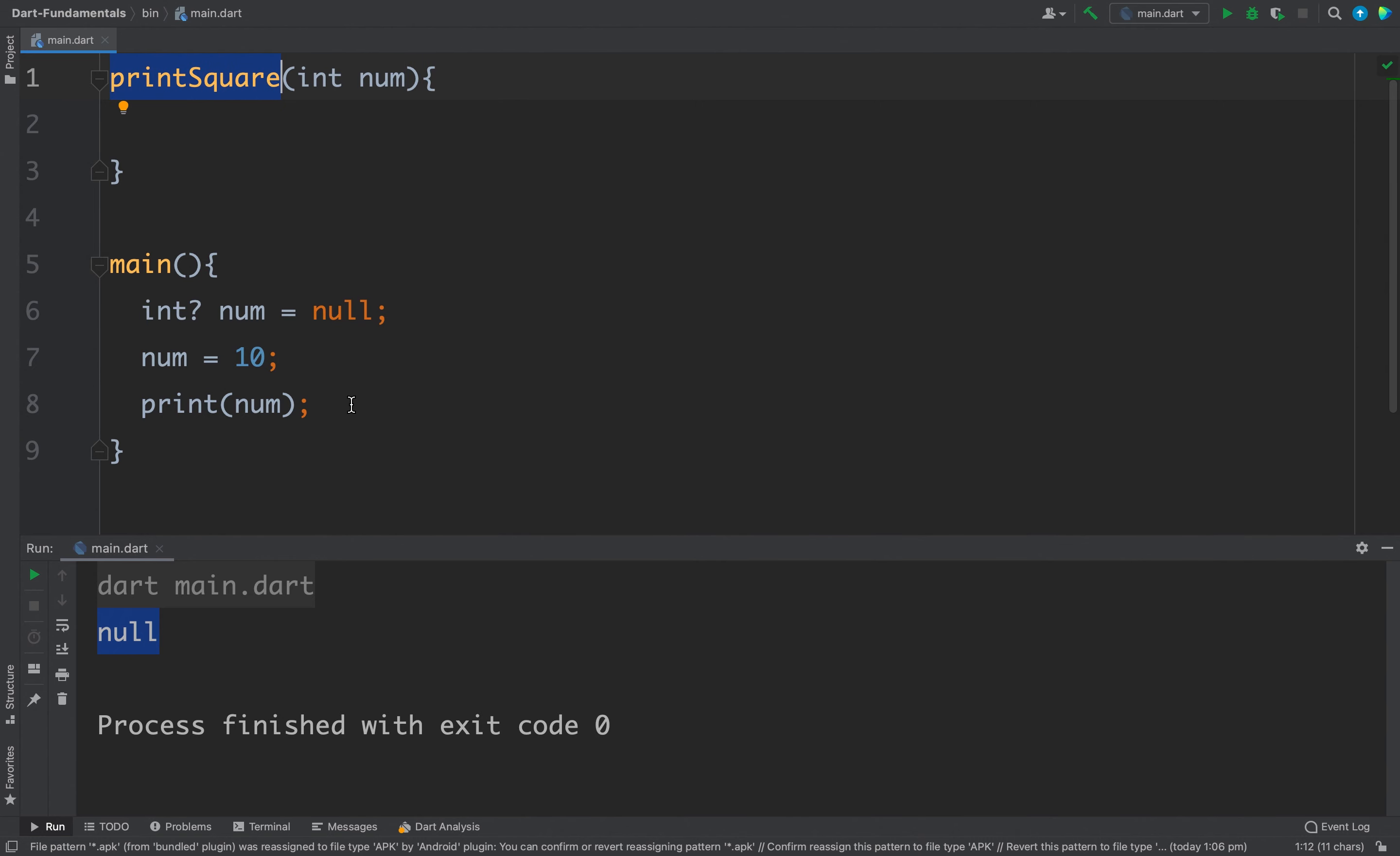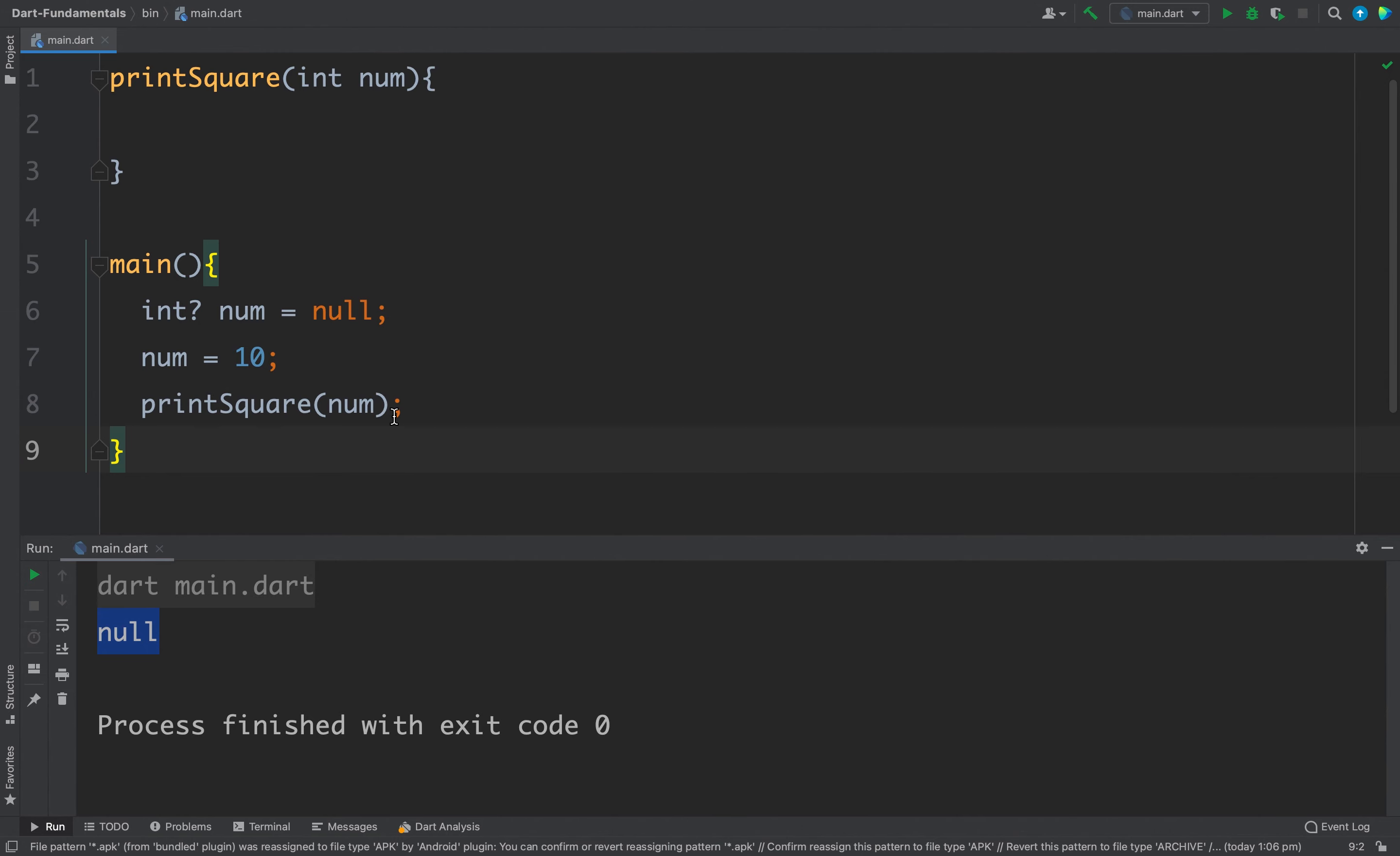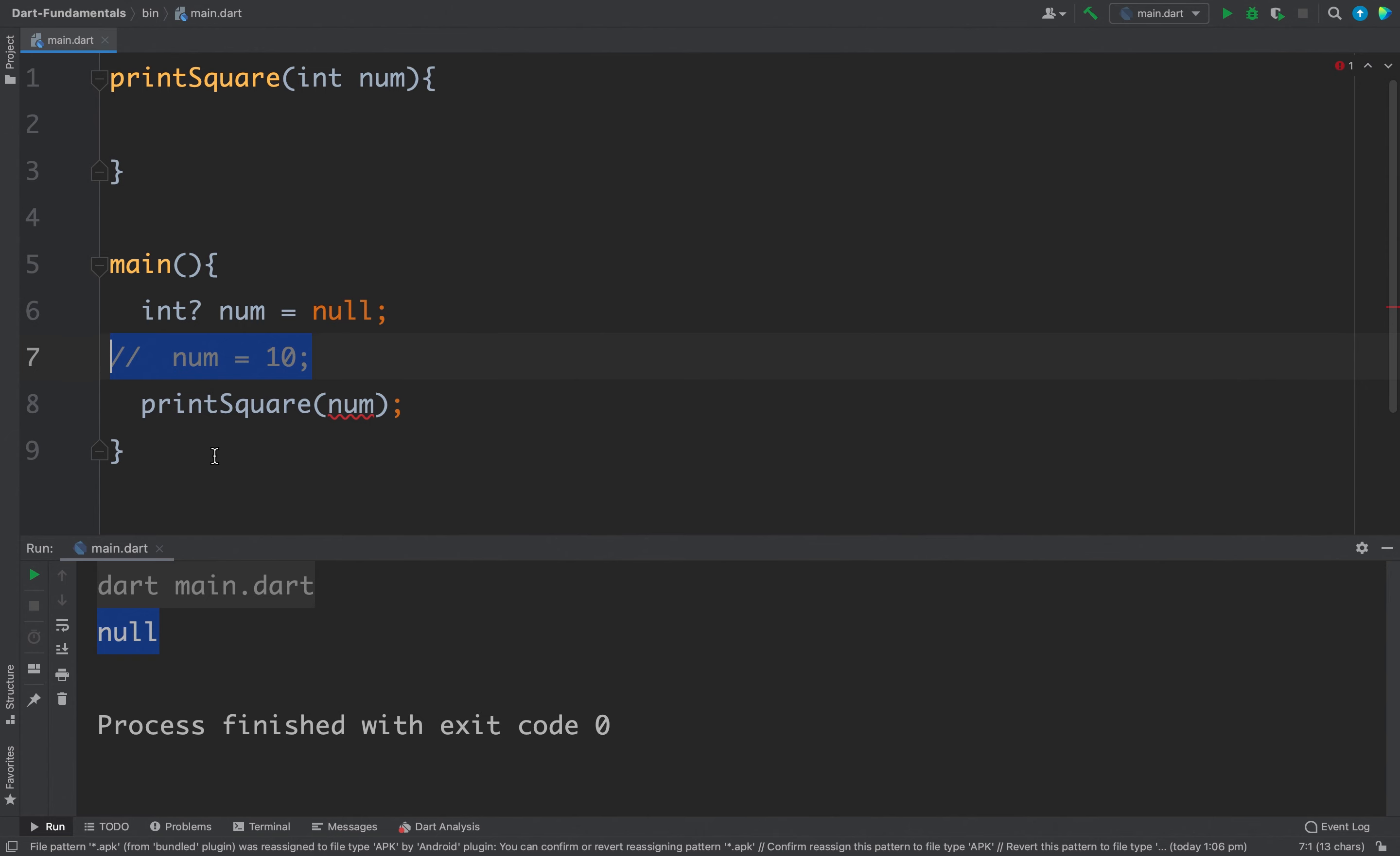Now let's try to pass this num to this printSquare. You can see it is working absolutely fine because here we have assigned a value to our num, but what if I comment this line where I am assigning a value to num.